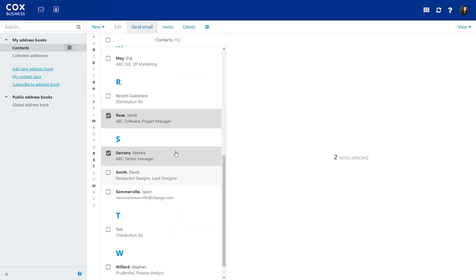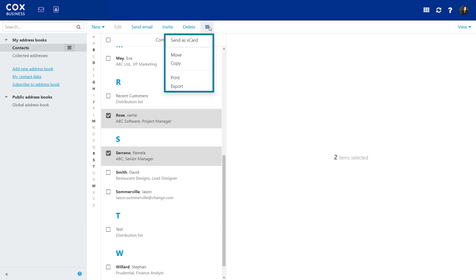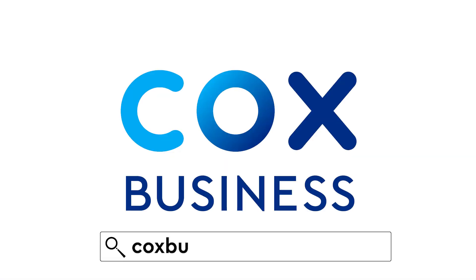You can delete contacts here and find all additional options like Export and Print here. For more help, just visit coxbusiness.com/support.